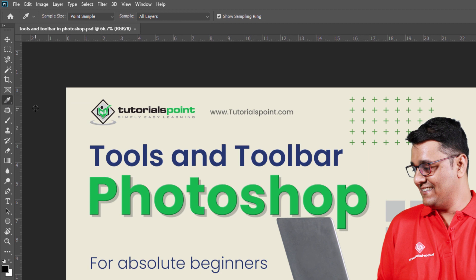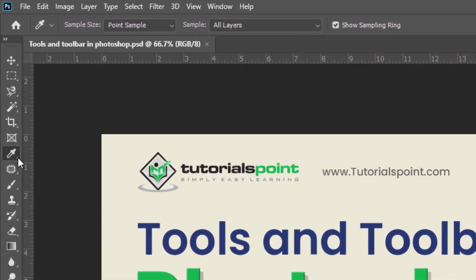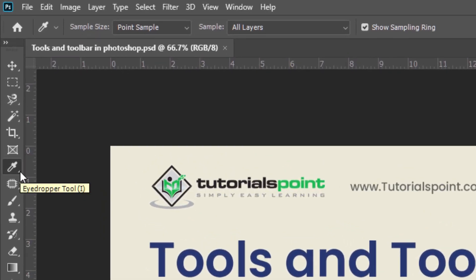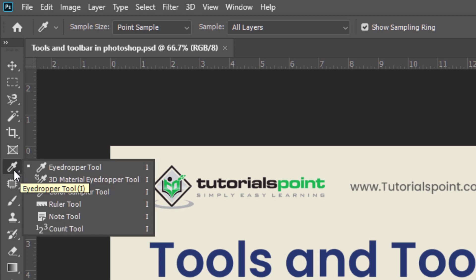To know if there are any hidden tools, you can see a small triangle which signals the presence of hidden tools. You can view information about any tool by positioning the pointer over it, and you can right-click or long press on it to show the hidden tools. In this video, you will learn how the tools are organized in the toolbar and how to access Photoshop's many hidden tools.